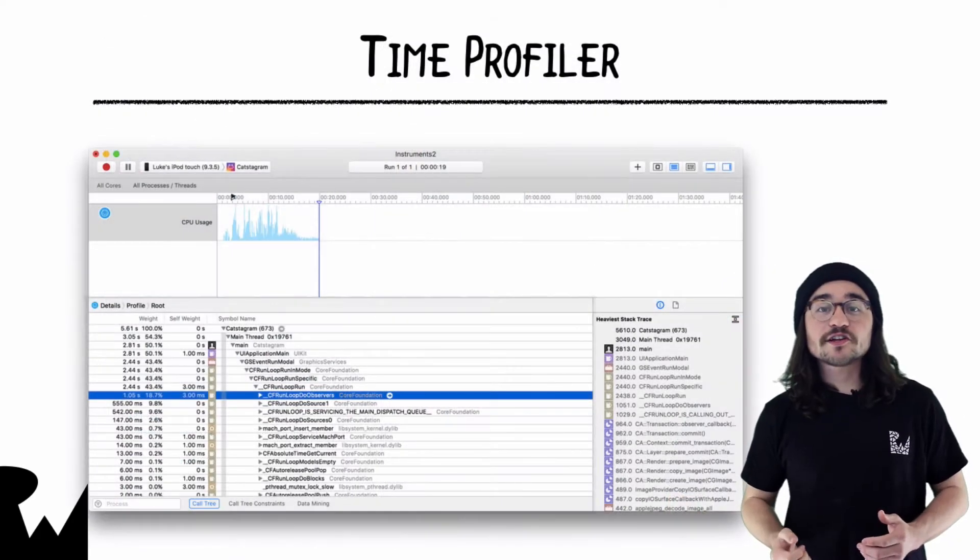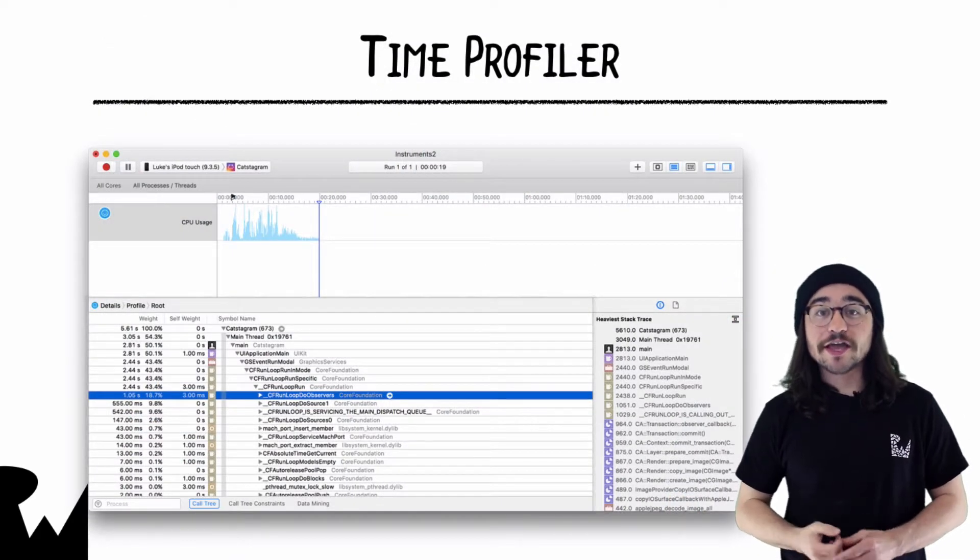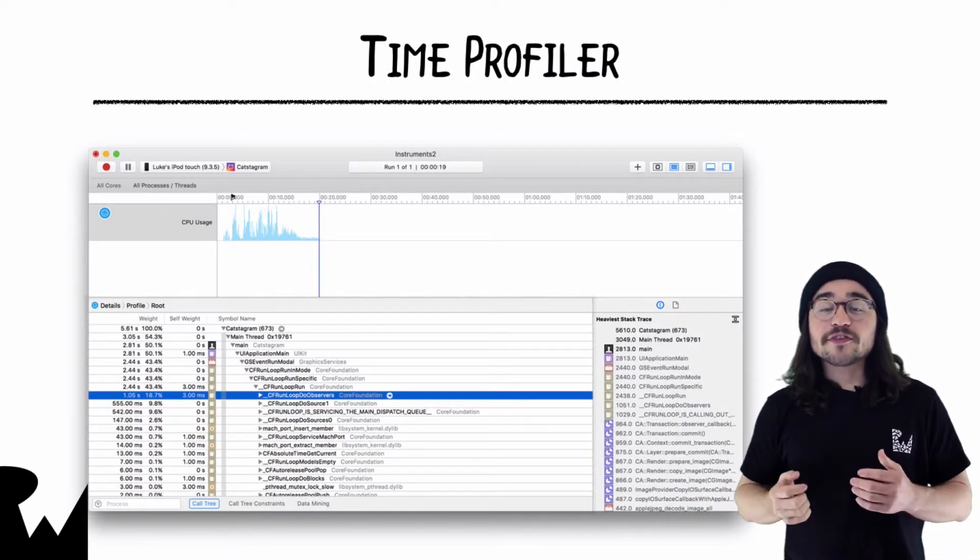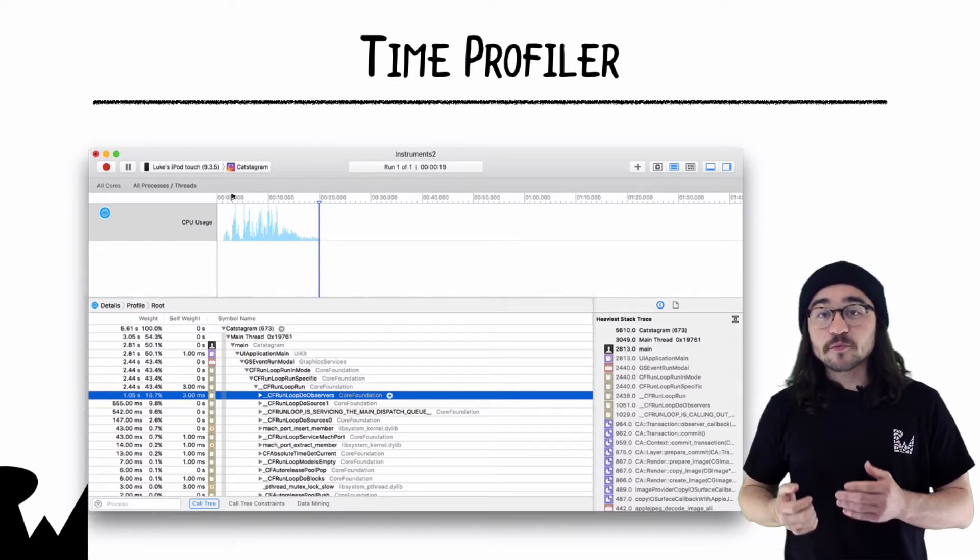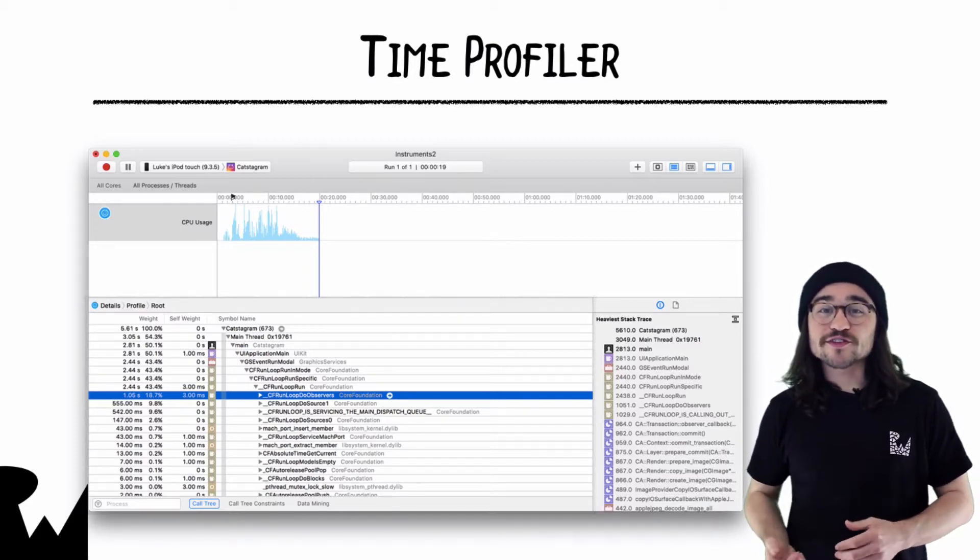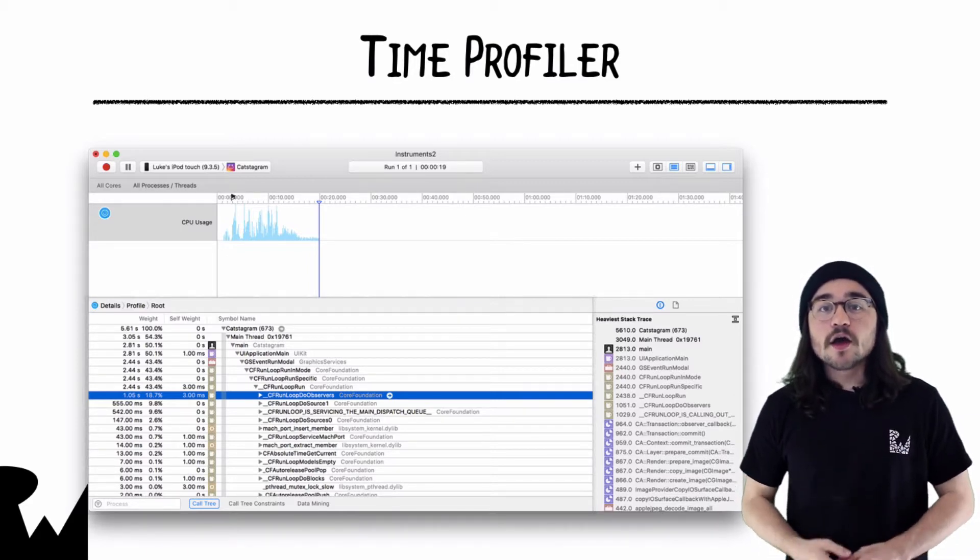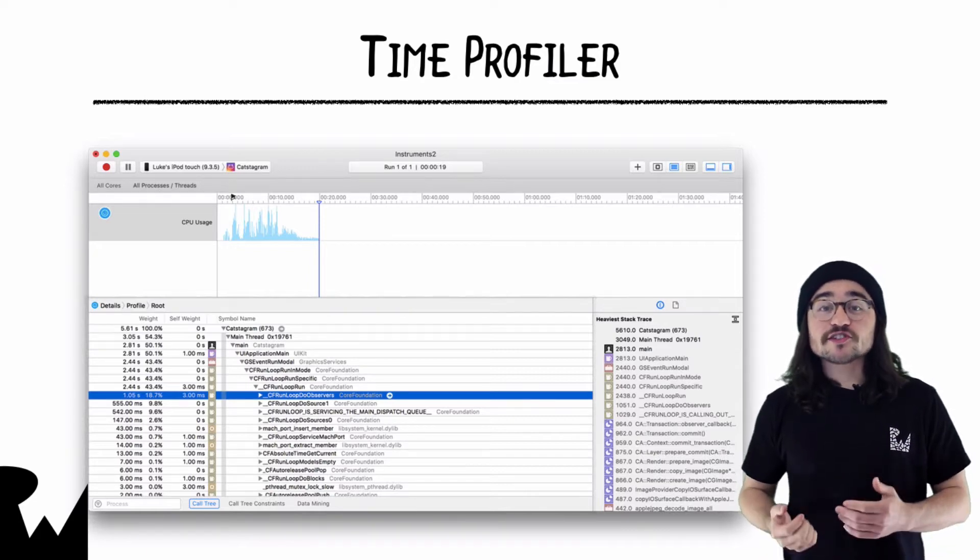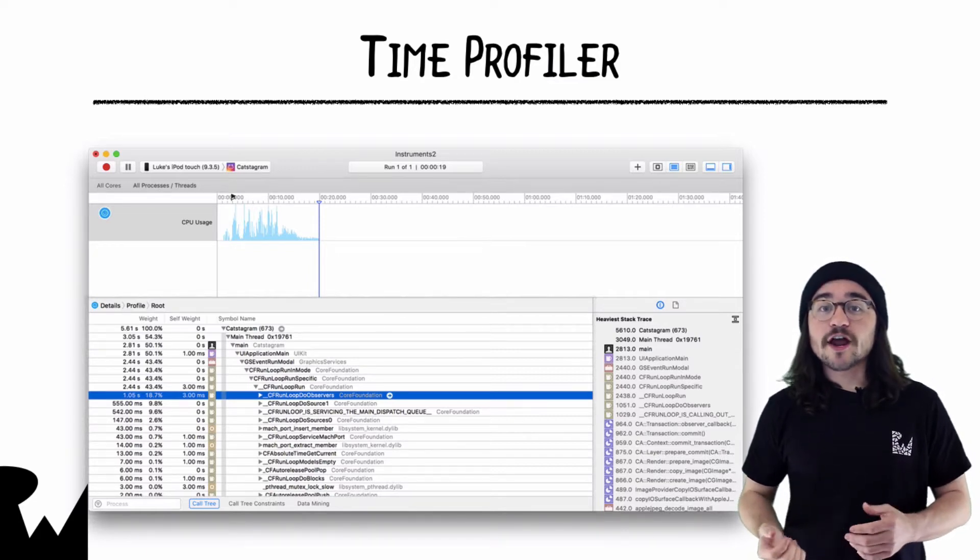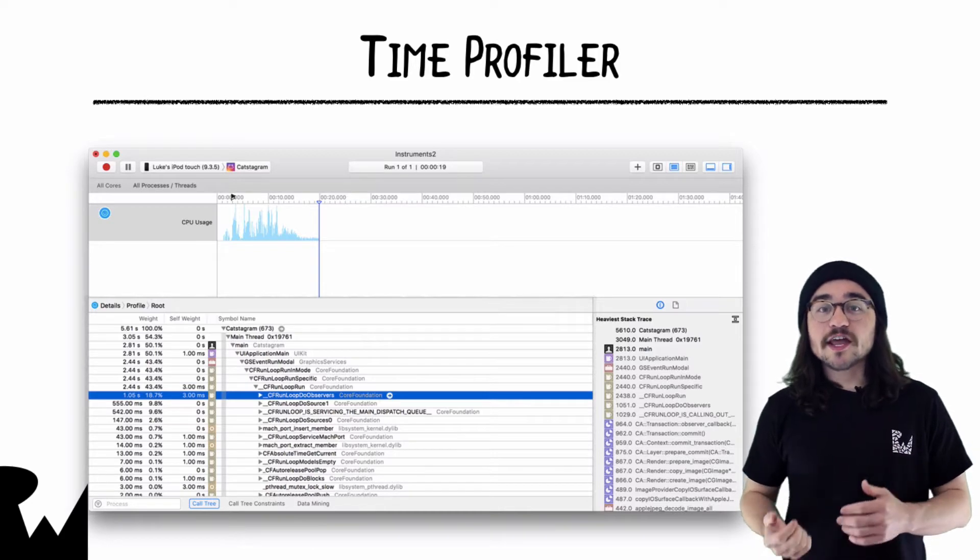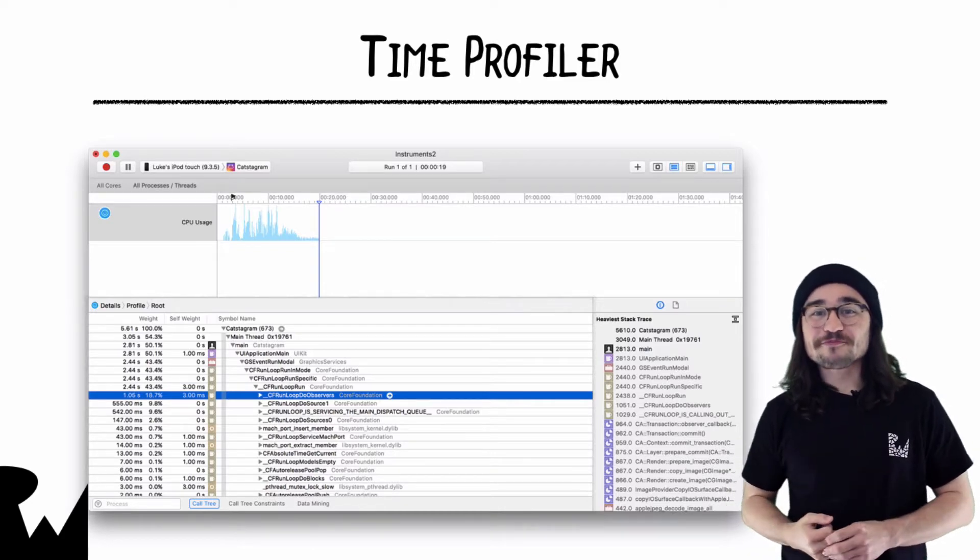While it's easy to look at the list of available instruments and get overwhelmed, at the end of the day, you'll probably end up coming back to Time Profiler the majority of the time. While other tools may give you better perspective as to what's causing a certain problem in your app, usually you'll be able to see the same problems in Time Profiler as well.